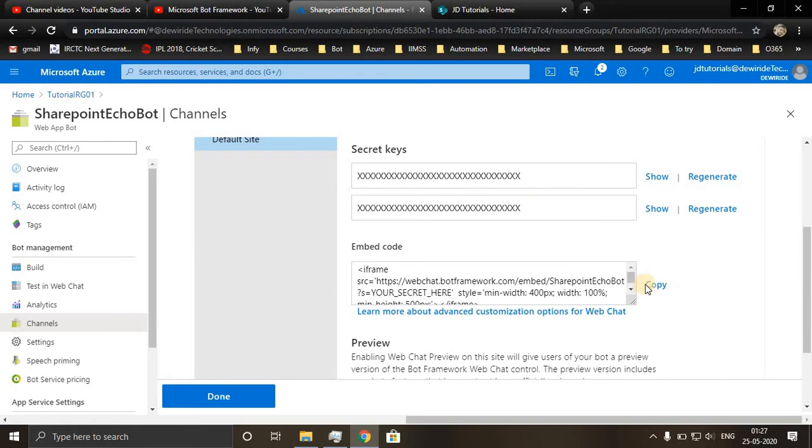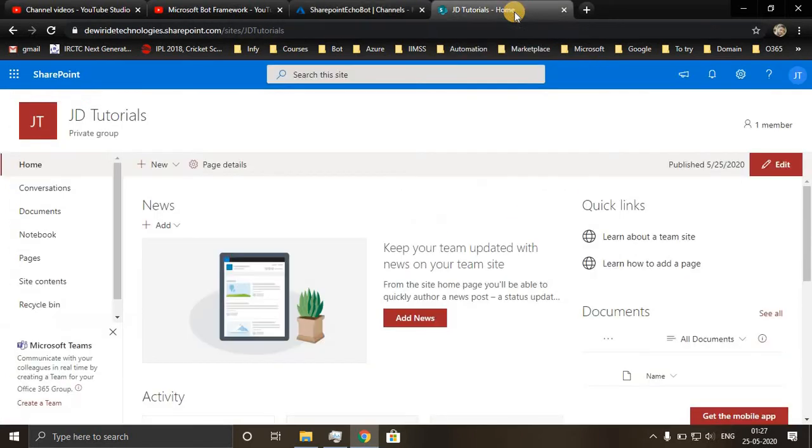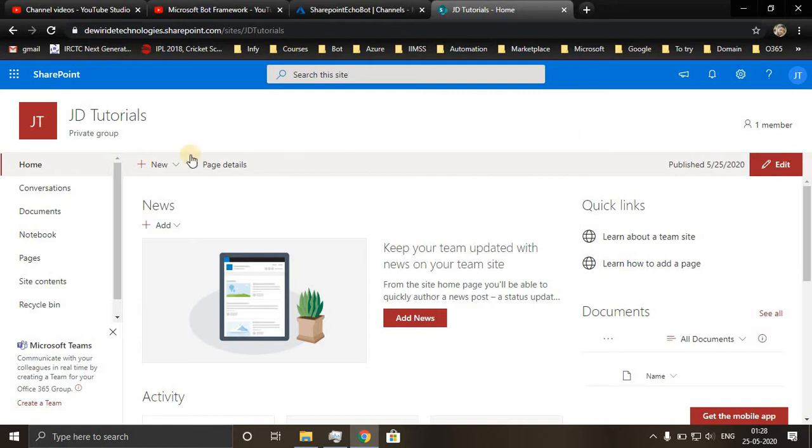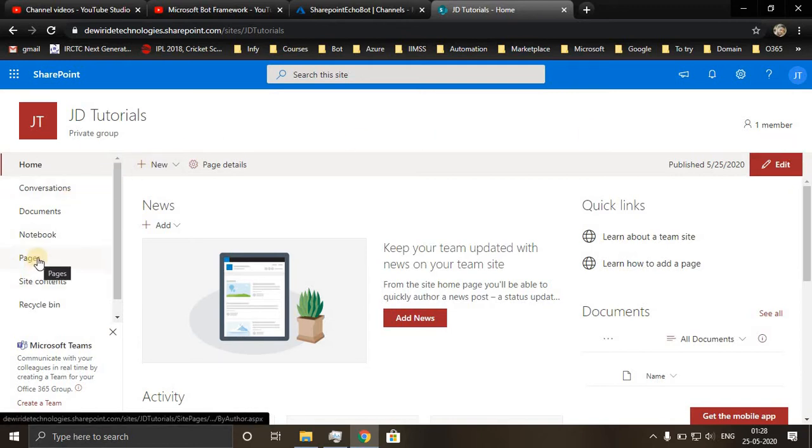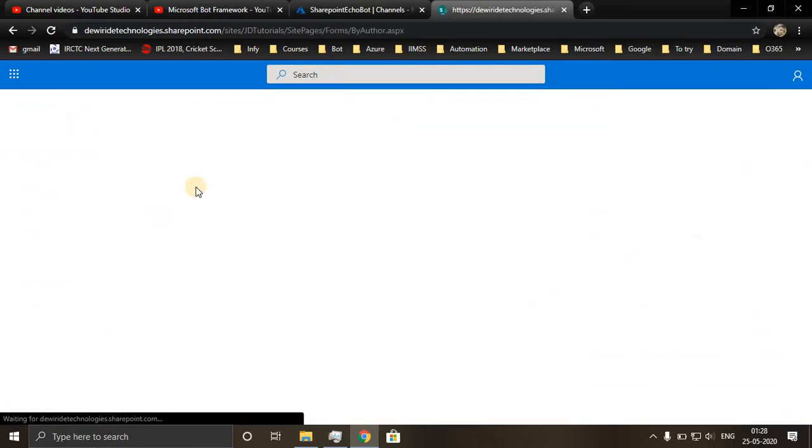You copy the embed code, go to your SharePoint site. Whatever page you want to integrate your chatbot in, it can be any page you want. I'll be integrating in home page.